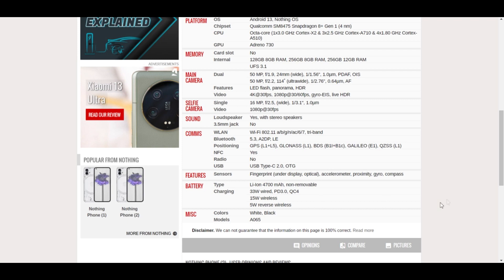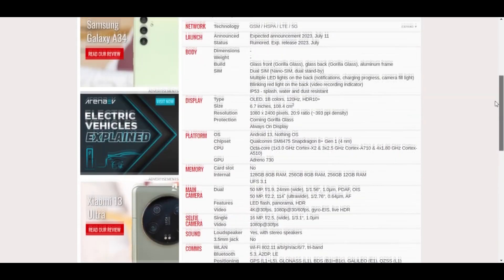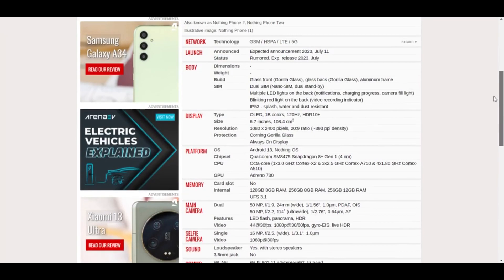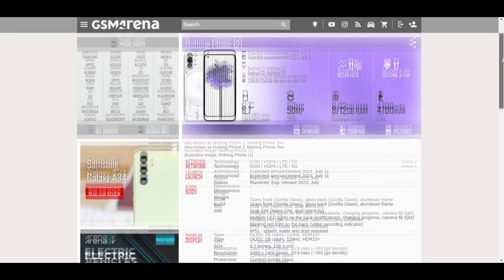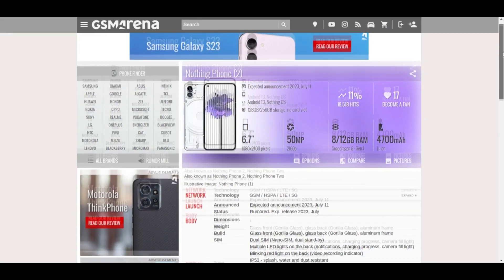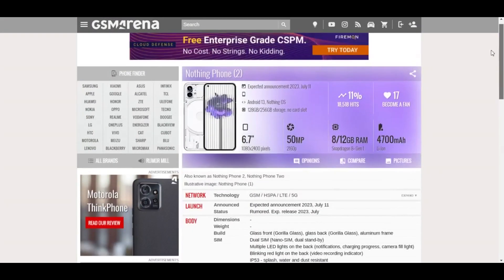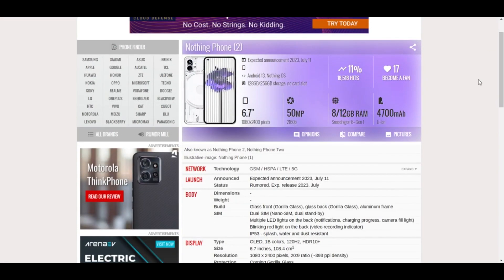Keep in mind that these are the expected specs. Although most of the specs would be correct as we have seen on this website, there might be some changes when the phone is launched.